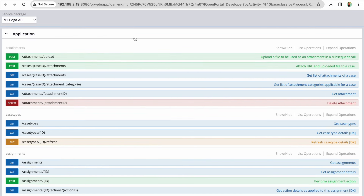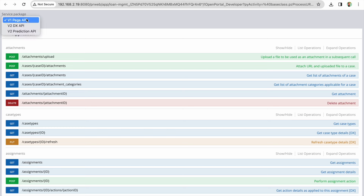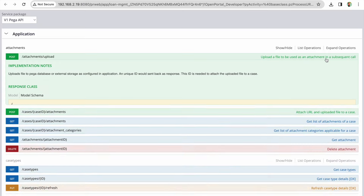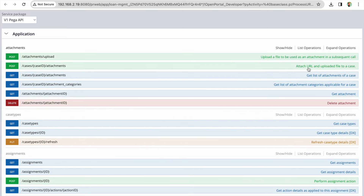We are going to use three APIs from the DX API v1 — note that if you're checking the latest version, you might see this labeled as a traditional API. The first API is the upload API, which uploads a file to the Pega database. The second API is attach URL and uploaded file to case — whatever value we get from the first API, we pass into the second to attach to the case. The case ID goes as a resource parameter in the URL.